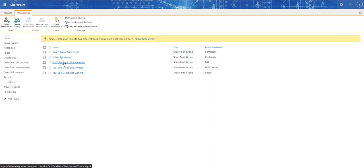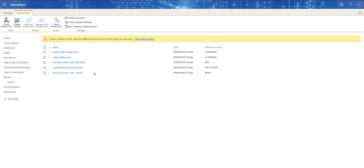Because I named my SharePoint site 'YouTube Demo,' it created YouTube Demo Site Members, YouTube Demo Site Owners, and YouTube Demo Site Visitors. These groups have access to the whole site collection — a site collection is just a collection of sites. Microsoft recommends a flat structure, but we can cover that in another video.